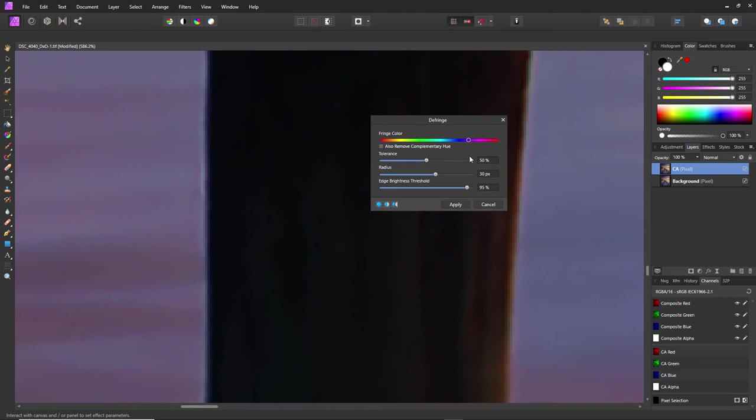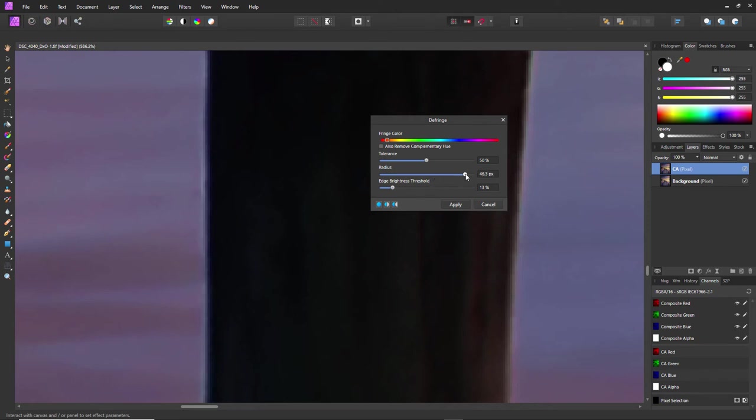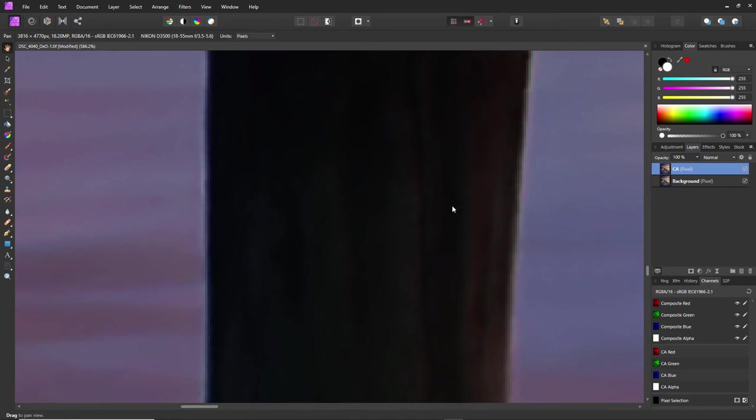And I can take that down, and that gets rid of that color as well. So I might need to play around with this, but that looks to be the best it's going to give me in this situation.